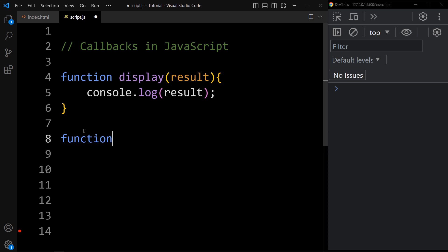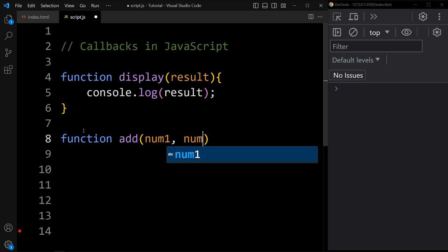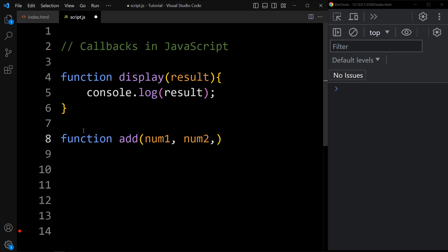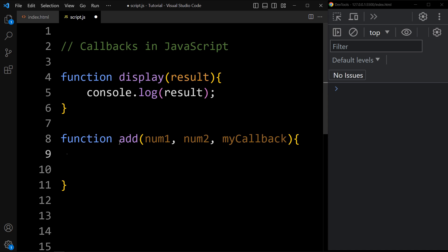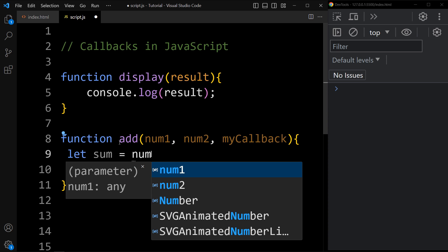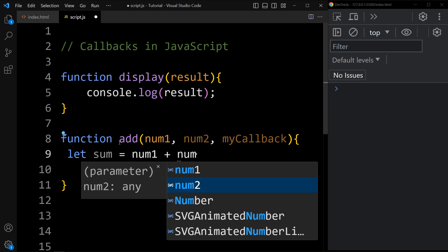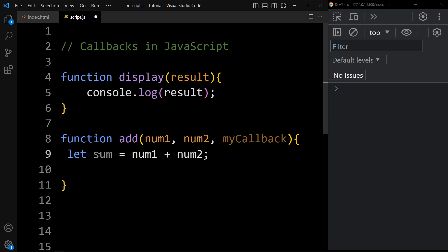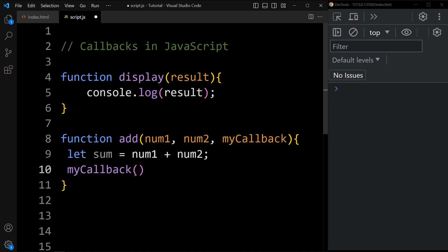Now we will create another function. Let's add the function keyword and the function name is add. This add function will have three parameters: num1, num2, and the third one will be a function — let's add myCallback. In this add function we will add let sum = num1 + num2. So this sum variable will store the value of num1 plus num2. Next we will call this callback and pass sum into it.